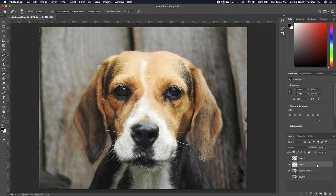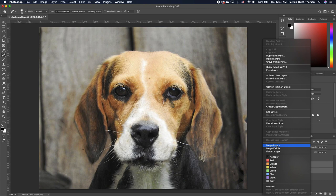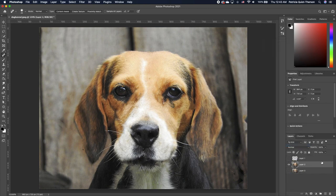Basically, I'm going to go ahead and merge these two layers. Right-click, merge it.